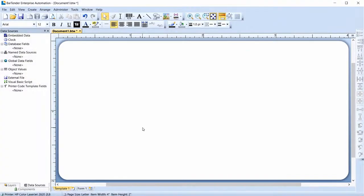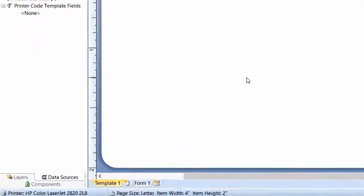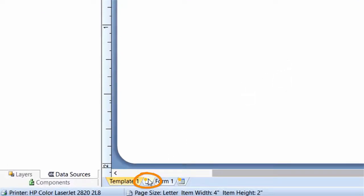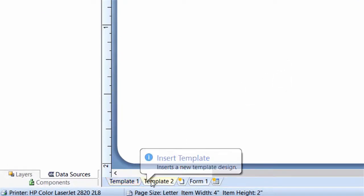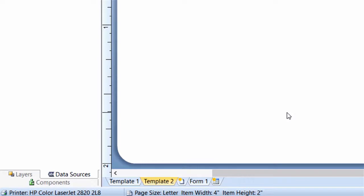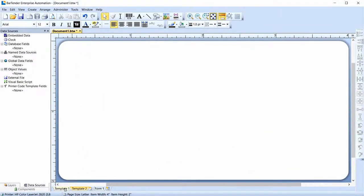A BarTender document may contain multiple templates that can be conditionally printed based on changing values, such as database fields or serialized numbers. To insert a template, click the Insert Template tab. As you can see in the tab section, you now have Template 1 and Template 2. You can add a single line text object to Template 1, and then click on the Template 2 tab to switch the design view. Notice that Template 2 does not contain the text object you just added to Template 1, because they are separate design areas.